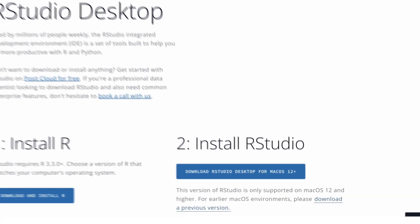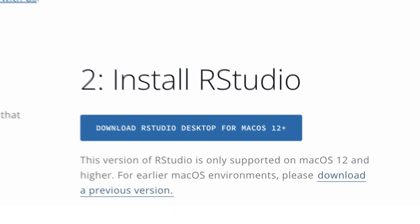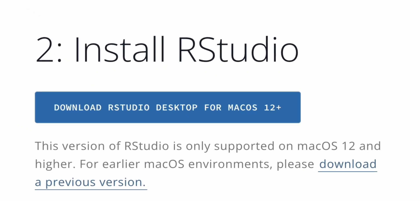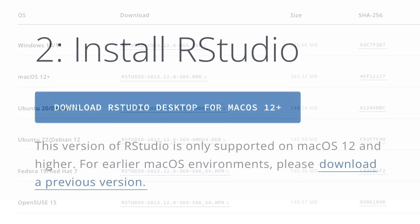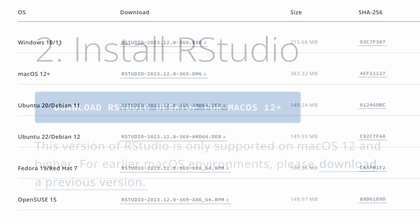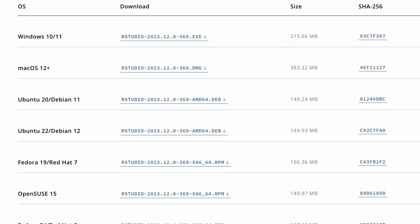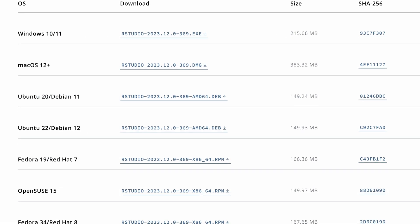The RStudio site will automatically detect your operating system, but double check. If it offers you the wrong version, you can manually select the appropriate download.